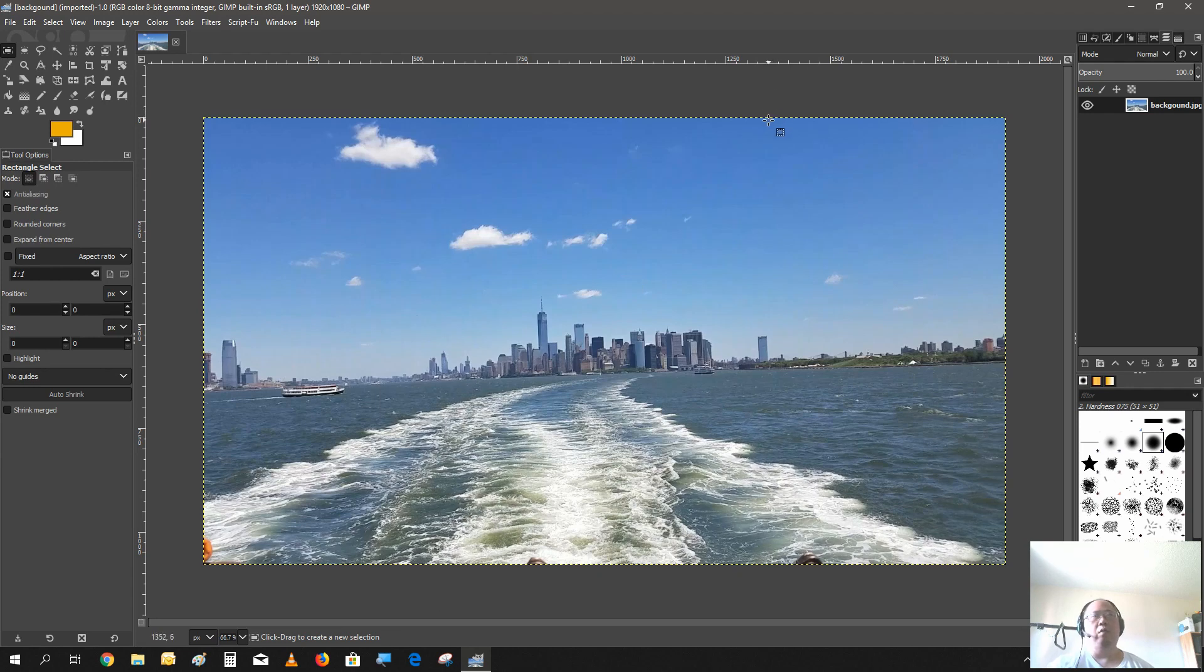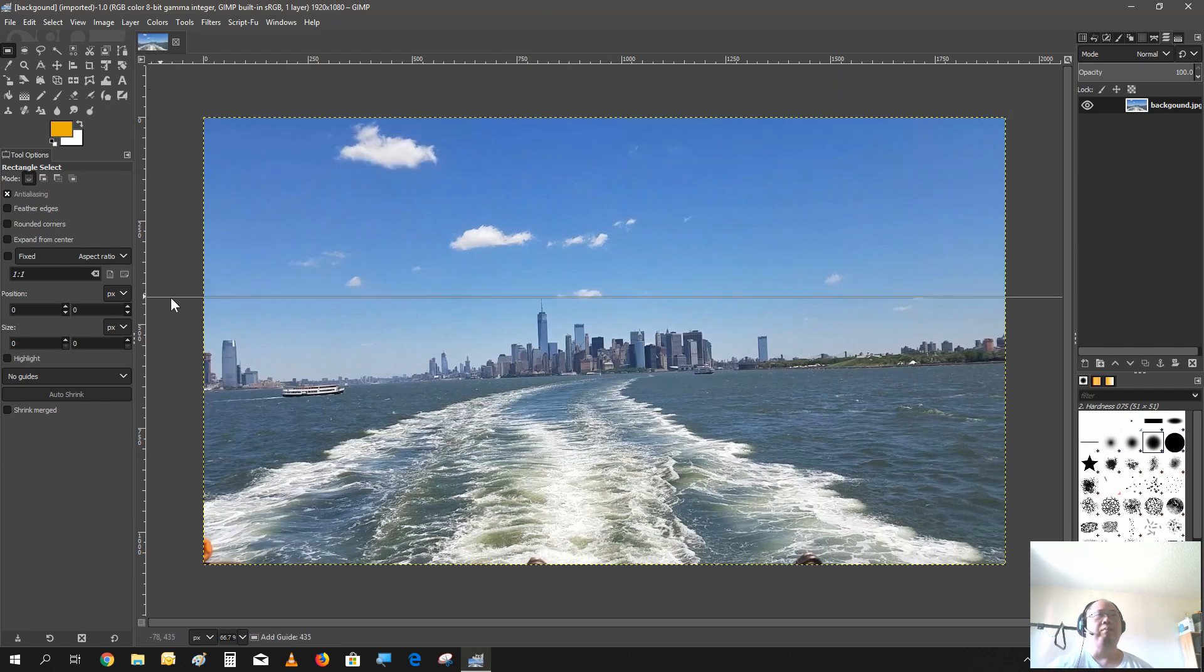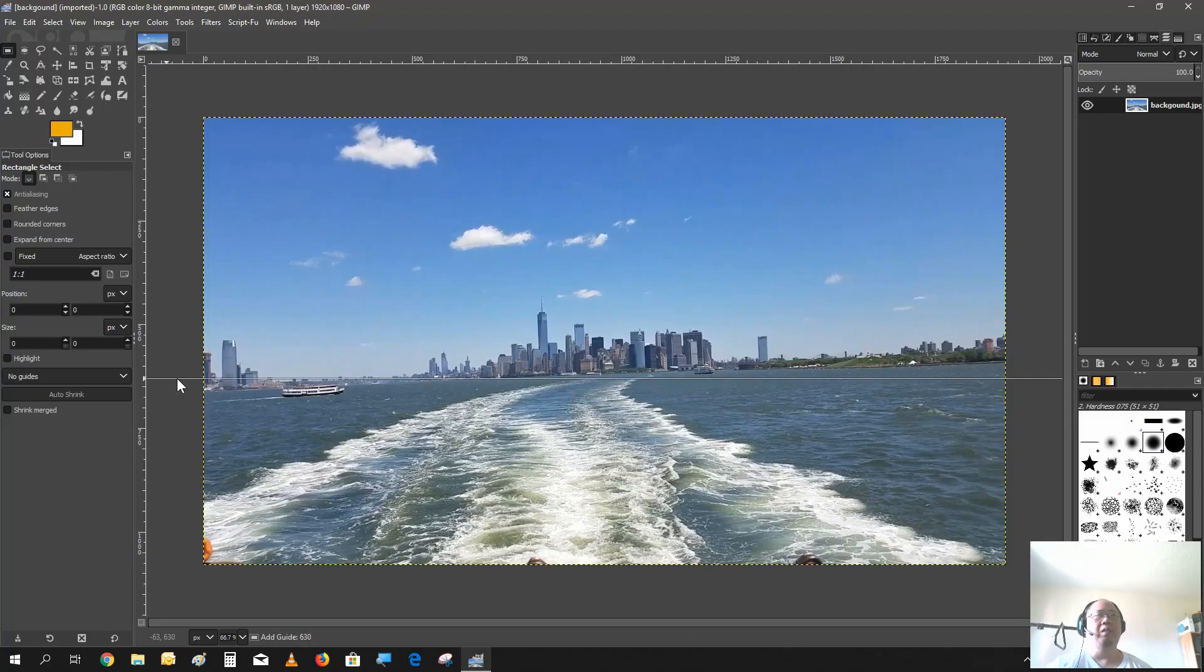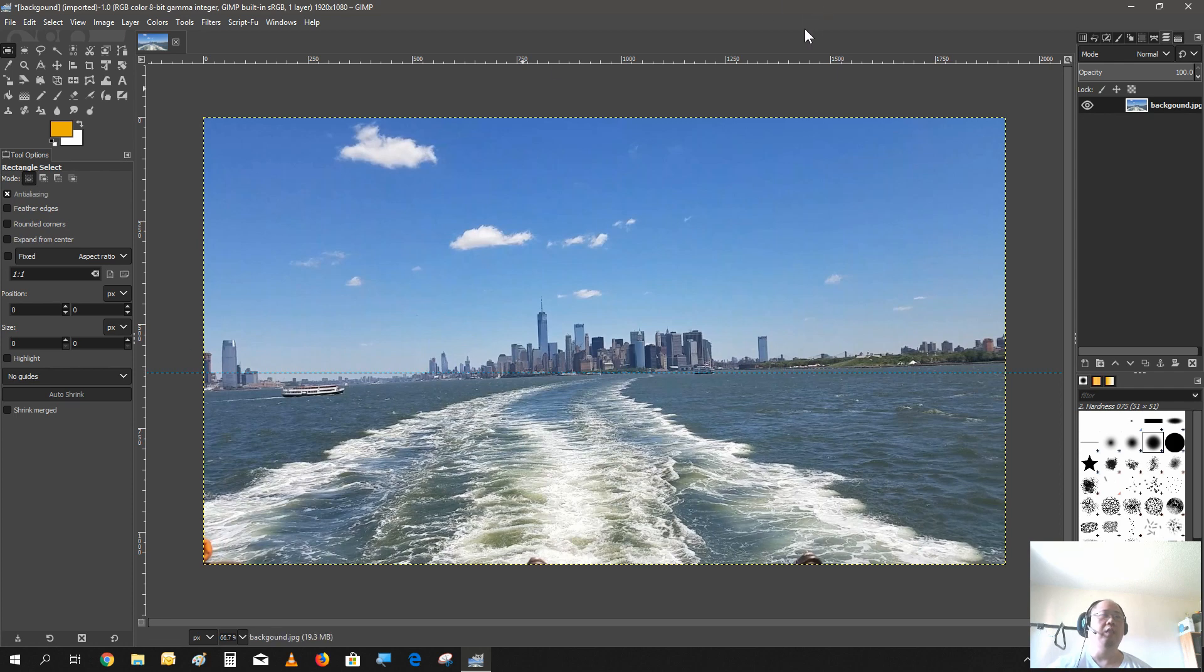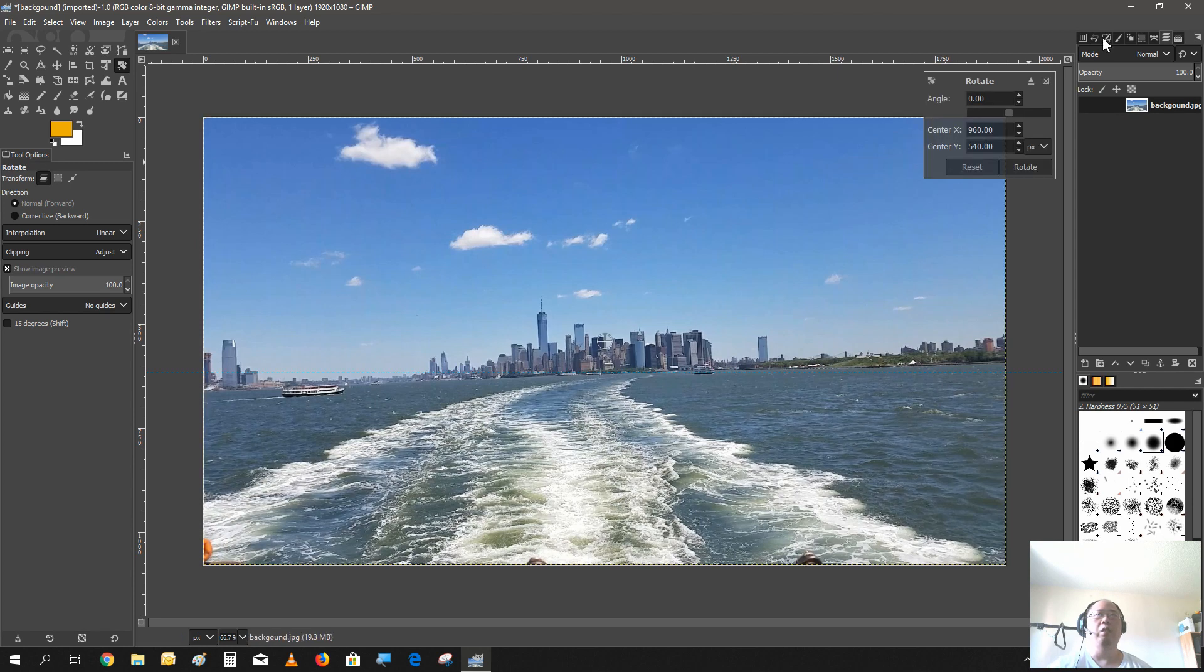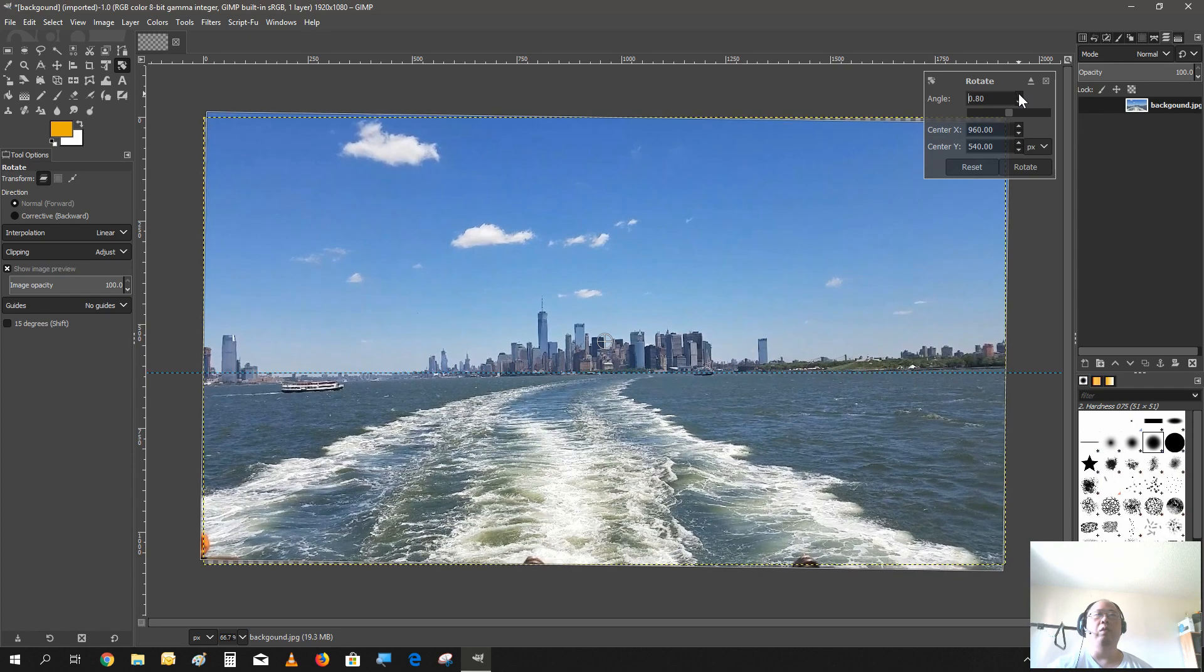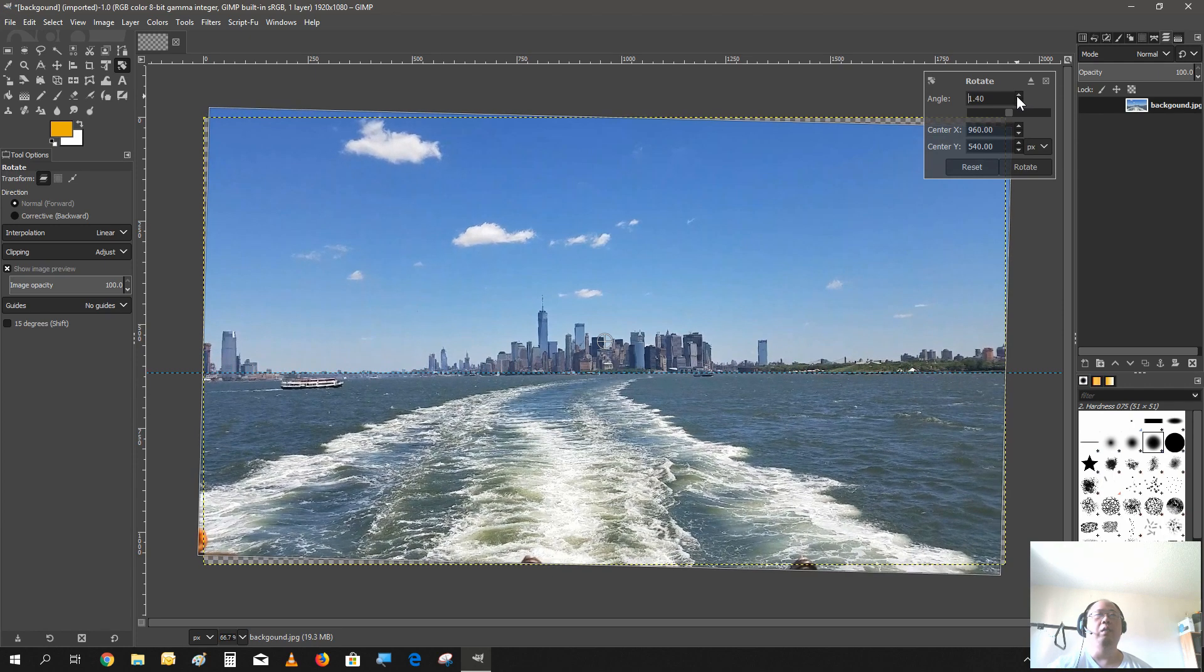This photo is a little crooked. I must have been a little tipsy or something when taking it. It's no matter, we can fix that. Just drag a guideline to the center. Click the rotation tool. Select the image. Increase the angle. Try to line up the horizon towards the guideline.